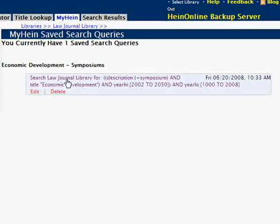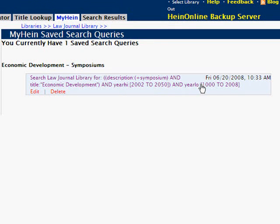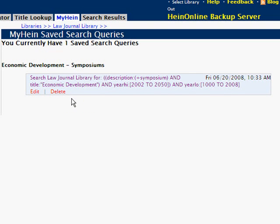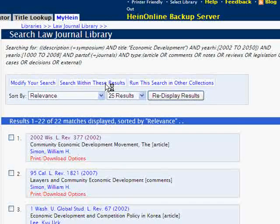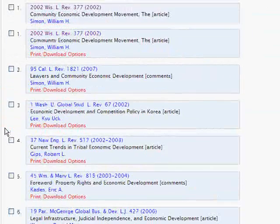Each search query will display the library that the search was run in — in this case the Law Journal Library — followed by the syntax that was searched for. As with bookmarks, you can edit the tags or delete a query. To rerun a search at any time, simply click on the query from your MyHein Search Queries list and it will automatically generate the search.